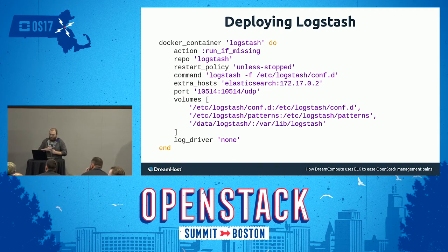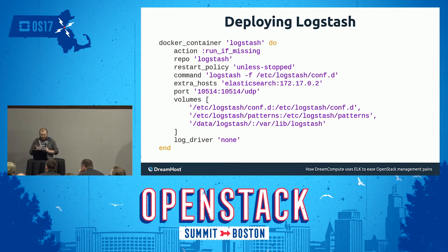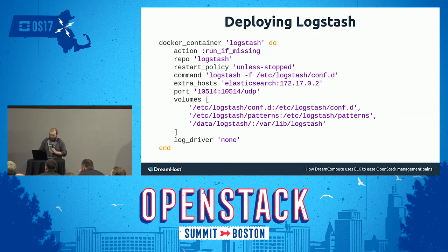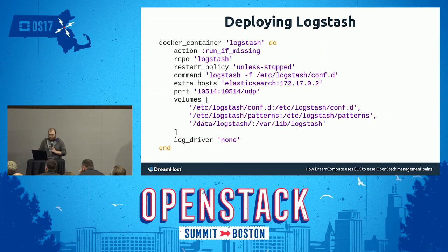Our Logstash configuration is similarly simple, with a few notable changes. The extra hosts field allows Logstash to use the hostname 'elasticsearch' and maps it to that IP address. This allows our configurations to be essentially baked into the container, so we don't have to change those particular configurations. We do pass in some configurations — the volumes at /etc/logstash/conf.d — these are the patterns and Logstash configurations that tell it how to index those files. One notable thing: we use log driver 'none', which makes it complicated to troubleshoot live because you don't have any logs. Docker is just dumping them to /dev/null, but we had to do that because Logstash is incredibly verbose and we were filling our disks very quickly with just the Docker logs of Logstash. We're also binding the ports, and I'll explain why that's important in a moment.